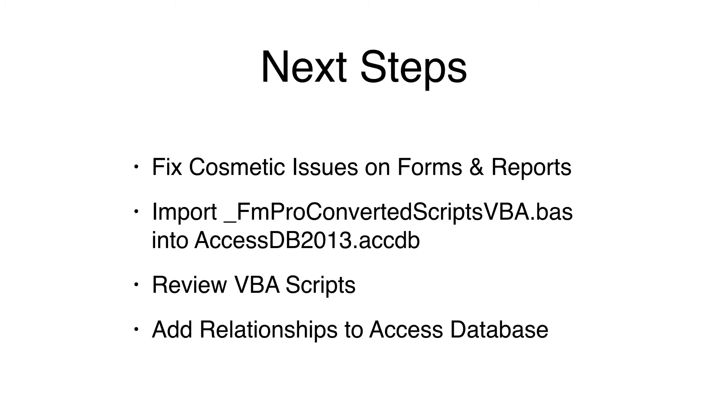Having built all of the forms and reports converted into the Access database is a great start to the conversion process. The remaining steps need completed manually. These tasks include fixing cosmetic issues on forms and reports, importing and reviewing the VBA code generated by FMProMigrator, and building relationships within the Access database.